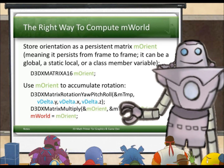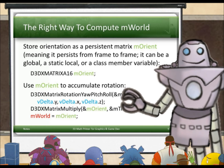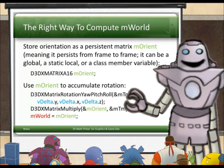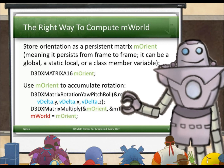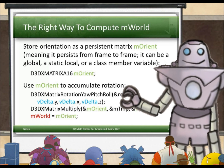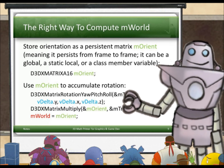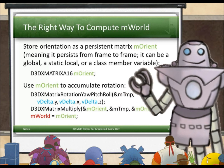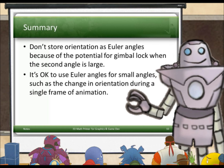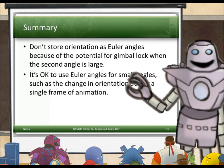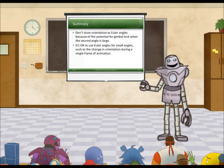To get it right, store orientation as a persistent matrix M-orient. Use it to accumulate rotation: immediately turn v-delta into a matrix and multiply it into M-orient, save M-orient, and use it for M-world. Because v-delta dot x is very small in general, this won't get much gimbal lock — there will be a tiny bit, but not enough to look wrong; off by less than one pixel. In summary: don't store orientation as Euler angles because of the potential for gimbal lock when the second angle (x) is large. It's fine to use Euler angles for small angles, such as the change in orientation during a single frame of animation.